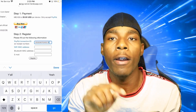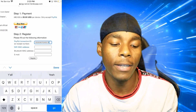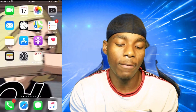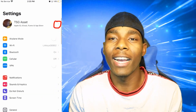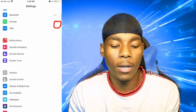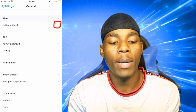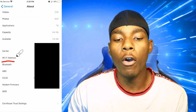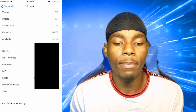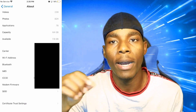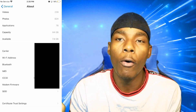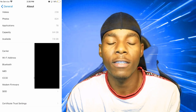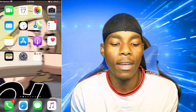Next you need to find your Wi-Fi MAC address. Exit Safari and go to your Settings. In Settings, go to General, then About. Scroll down until you find where it says 'Wi-Fi Address'. Copy the MAC address — you can either write it down or hold on it and tap Copy — then exit Settings.